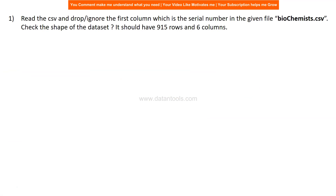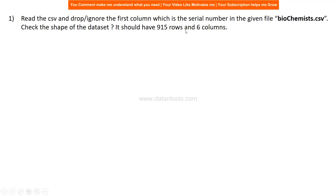The first question is simple: read the CSV file 'biochemist.csv' and drop the serial number column, as it does not add any relevance to the case study. I'm assuming you've already imported the relevant libraries. After reading the data, check the shape of the dataset — it should have 915 rows and 6 columns.